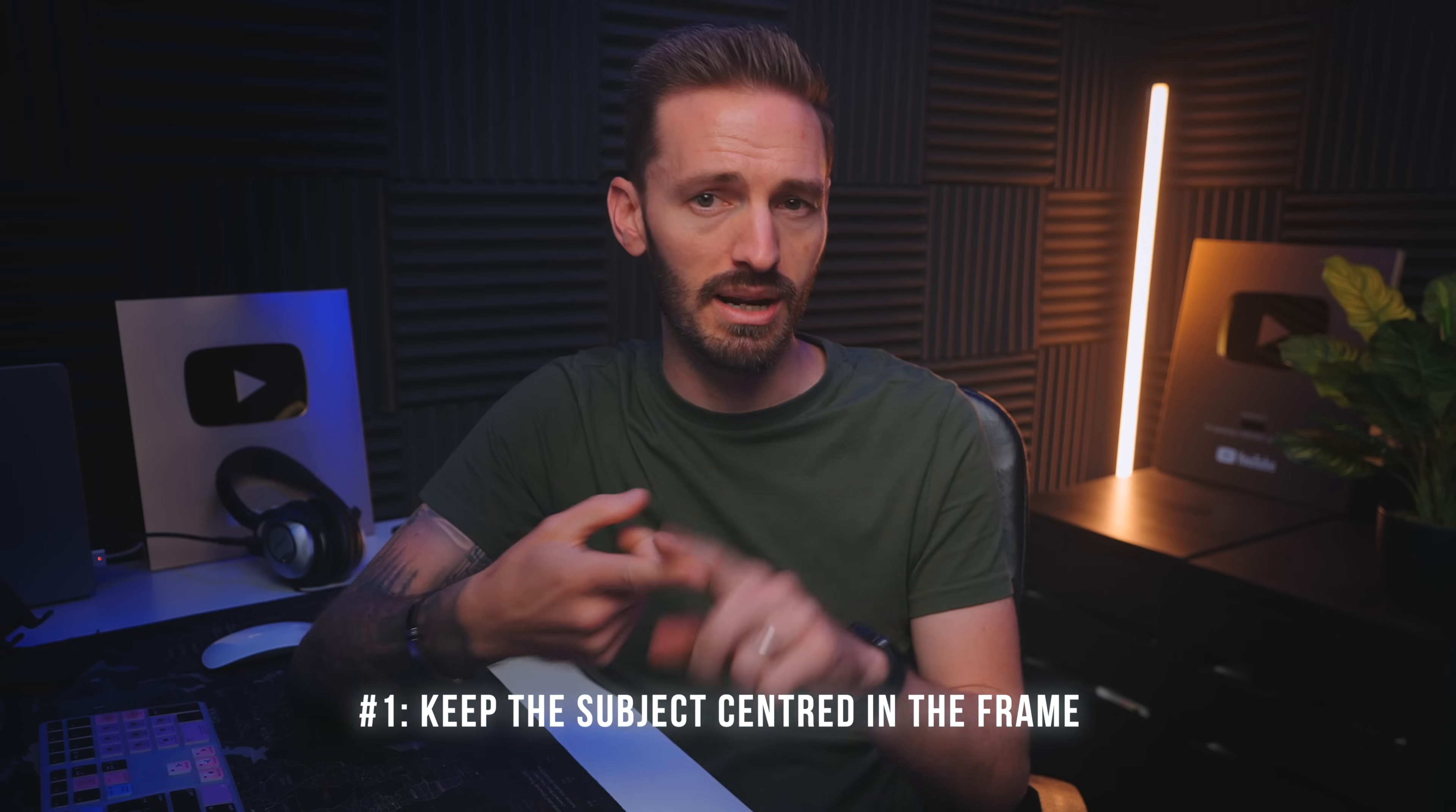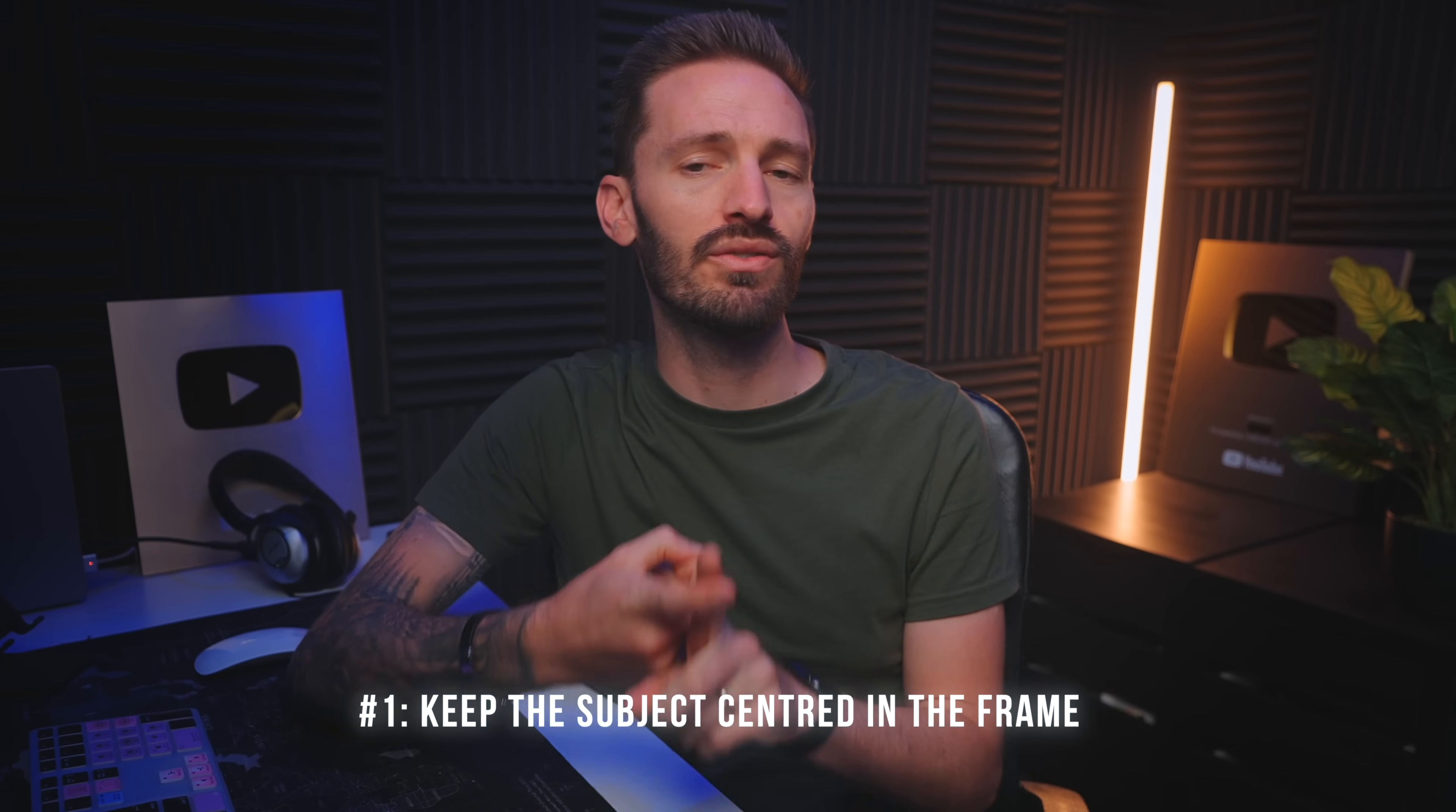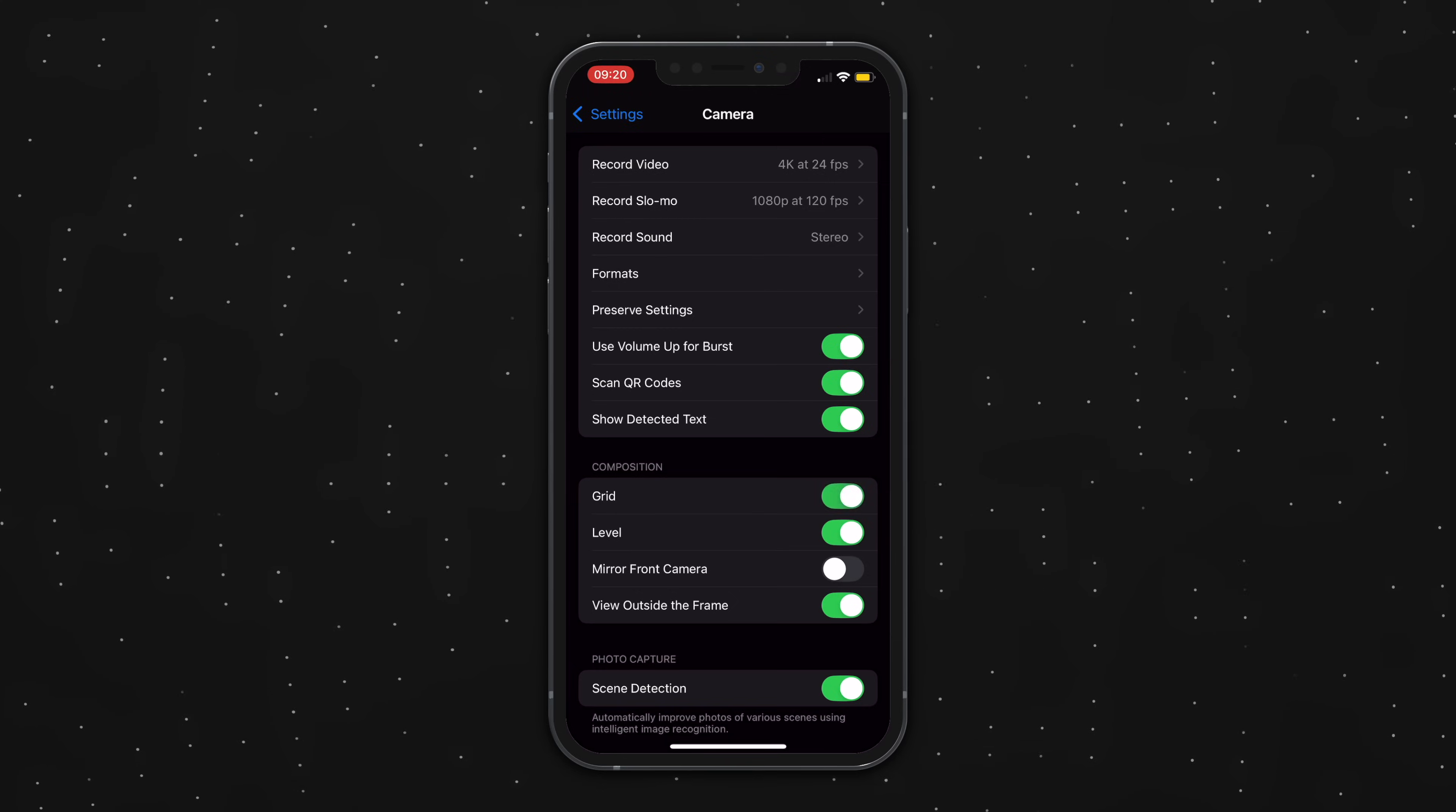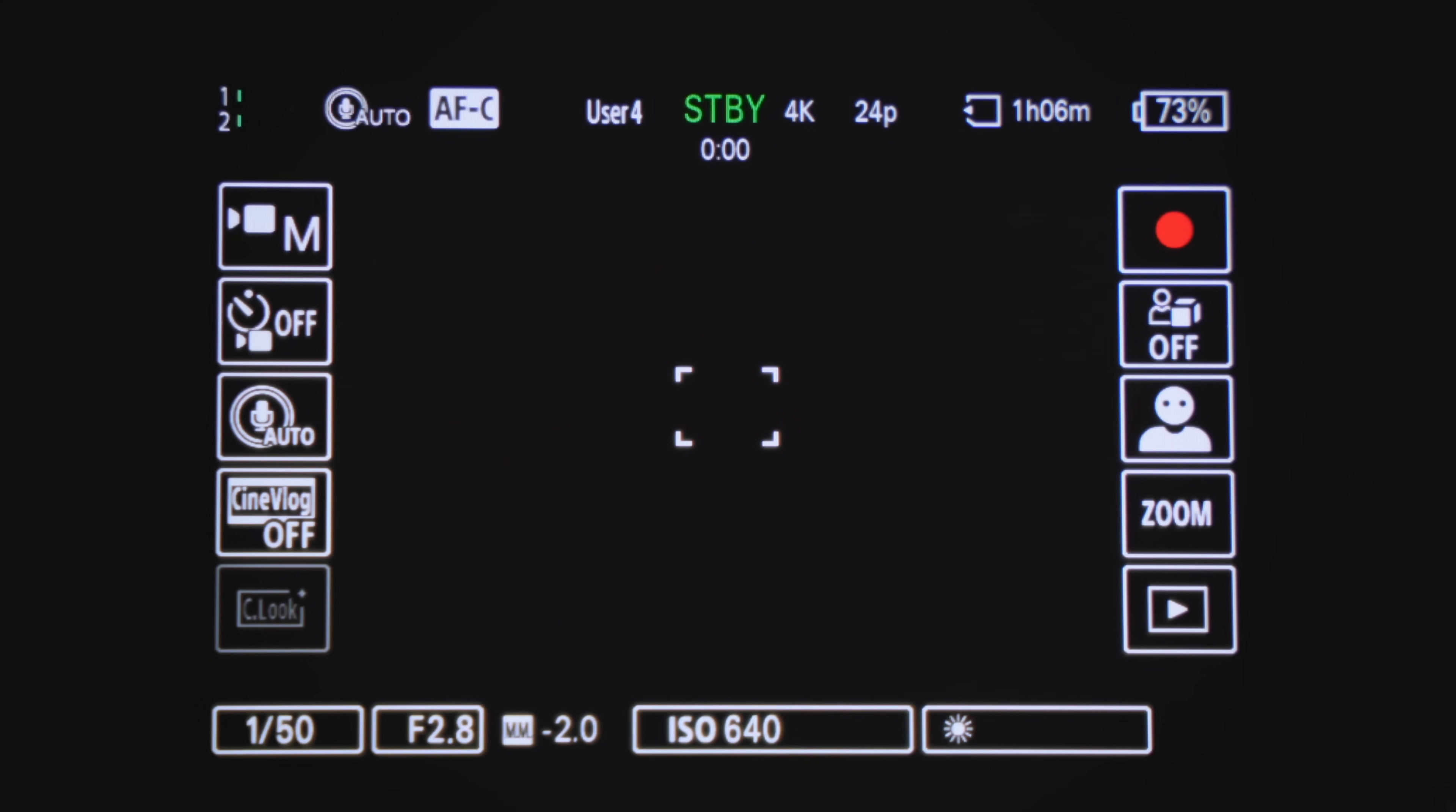You can shoot this handheld, on a gimbal, with a phone or a camera, it doesn't really matter. What matters is the technique and how smooth you can move. The two most important things are number one, you want to keep the focus of each shot in the center of the frame. You can do that by turning the grid on your phone on or keeping your focus point on your camera set to center.